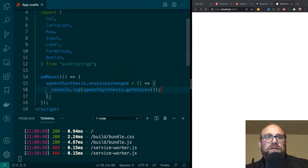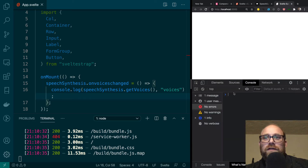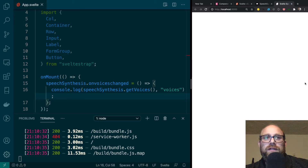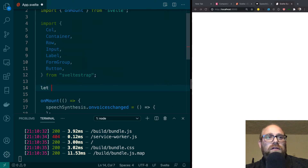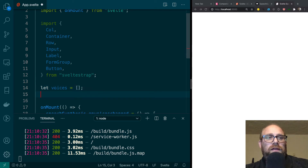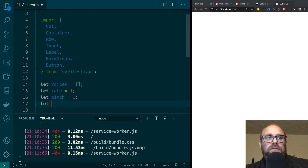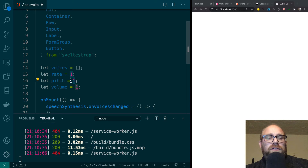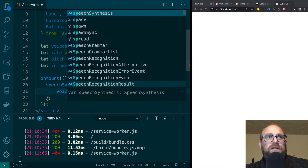This will run when all the voices are loaded. We'll console.log speechSynthesis.getVoices just to make sure this is working. It looks like we do have our voices — I have 67 voices; you might have more or less, it's really dependent on your operating system. So now I'm going to create a variable called voices set to an empty array, a variable called rate set to 1, a variable called pitch set to 1, and a variable called volume set to 1. These are all options available in the Speech Synthesis API. Then we say voices equals speechSynthesis.getVoices.